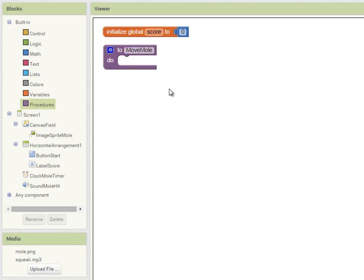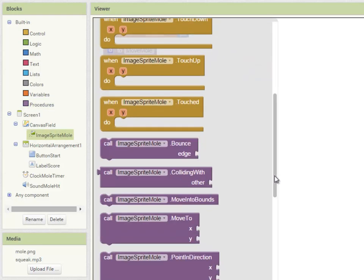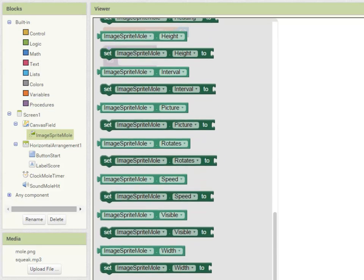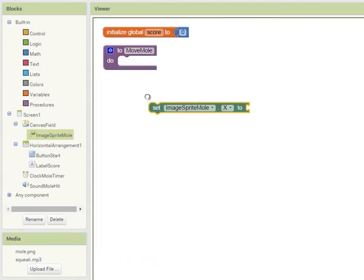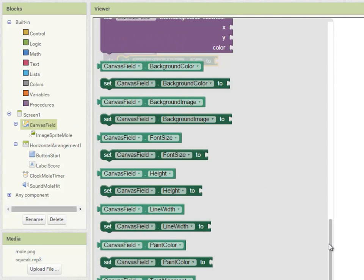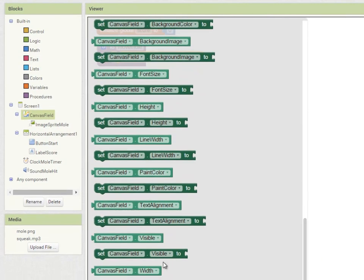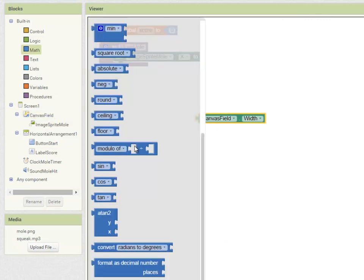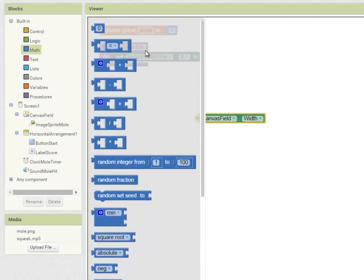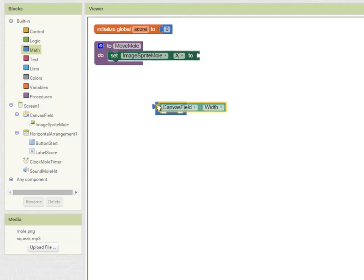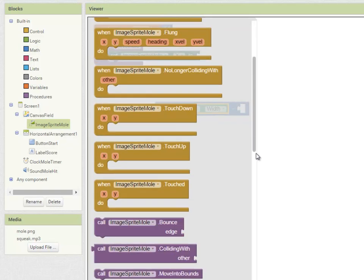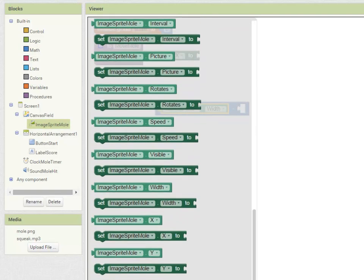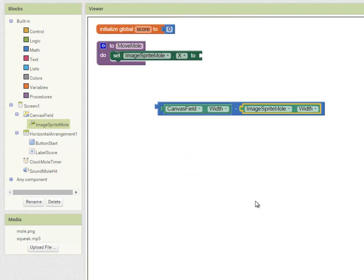It wouldn't stop your program from working if you didn't but it makes procedures and variables easier to distinguish. And what we want to do here is set the Mole's X and Y coordinates on the canvas. So going into ImageSprite Mole I want to set the ImageSprite Mole's X coordinate to a random place along the canvas. First of all let's work out the size of the canvas. This is going to be the canvas width minus the width of the mole. But this would make it appear at the same place every time. So we're going to introduce an element of randomness.